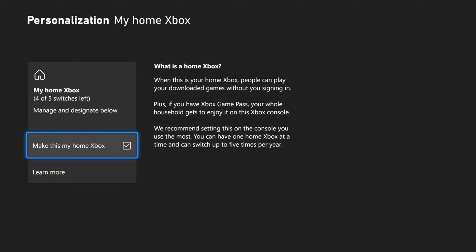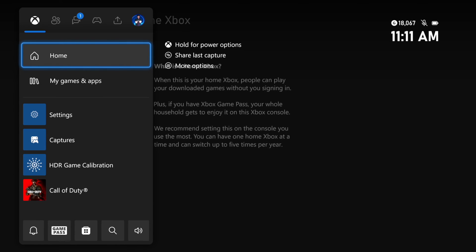We recommend setting this on the console you use the most. You can have one home Xbox at a time, and you can switch up to five times per year — so you only have a limited amount of switches. You definitely want to make sure this is set to My Home Xbox so you can be sharing your games and your Game Pass to other accounts on your Xbox.